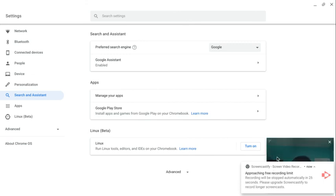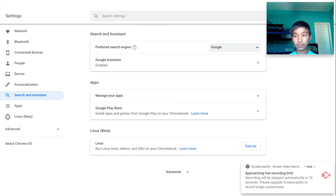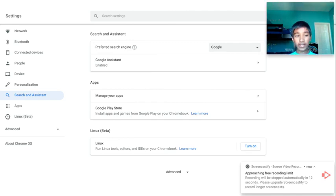For Search and Assistant, I'll turn off the video so you can enable the Hey Google feature. You just go into Search and Assistant, turn on the Hey Google feature.